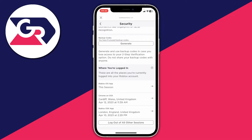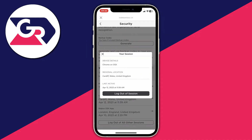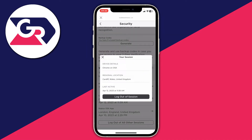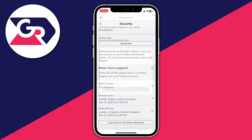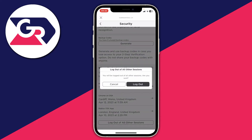If you see a location you don't recognize, go and click on it, and then you can tap on 'Log out of session' — that will remove that one device. Or if there are quite a lot of sessions you don't recognize, you can tap on 'Log out of all other sessions,' and you'll need to log back into your Roblox account on all other devices.